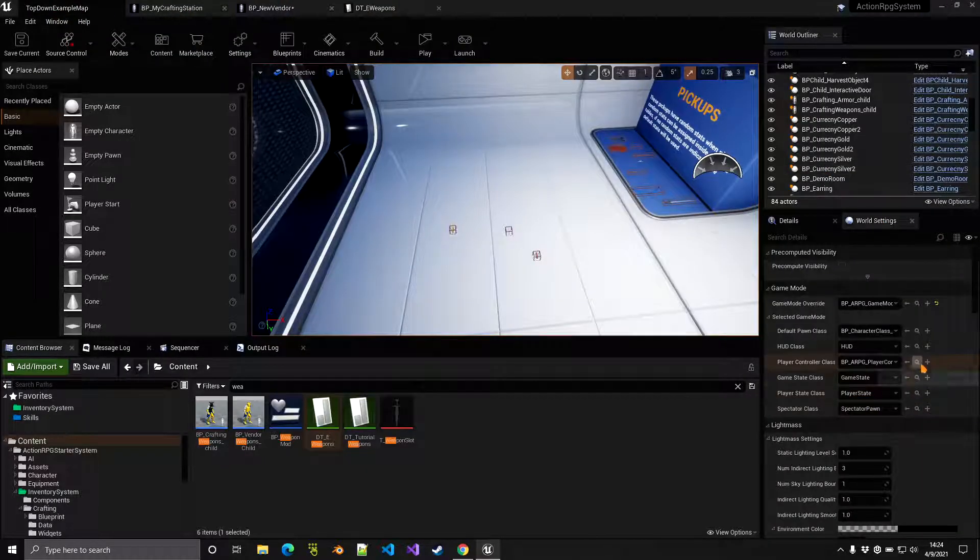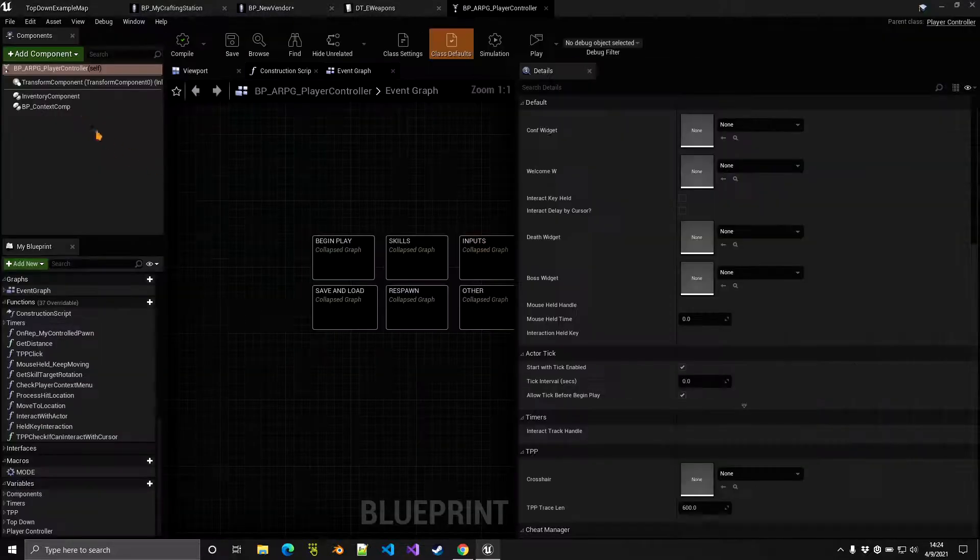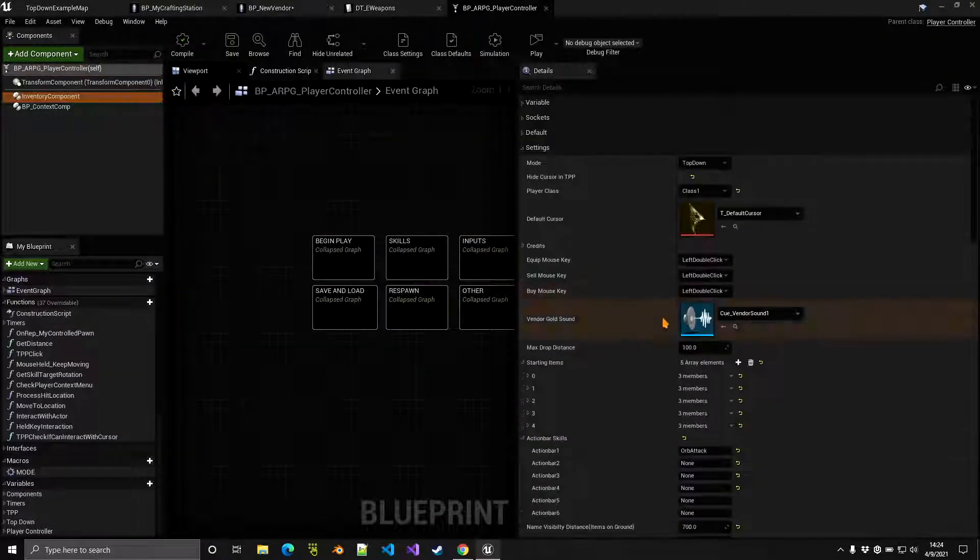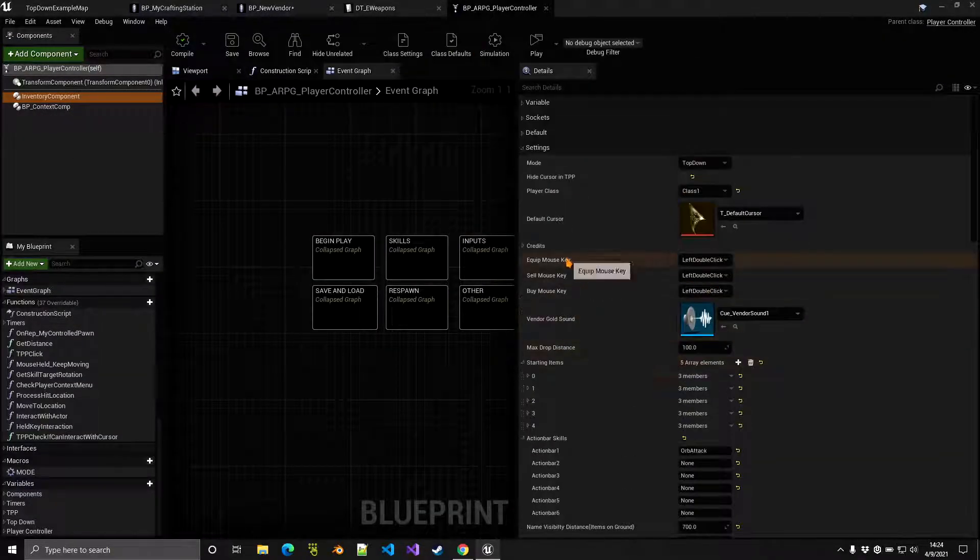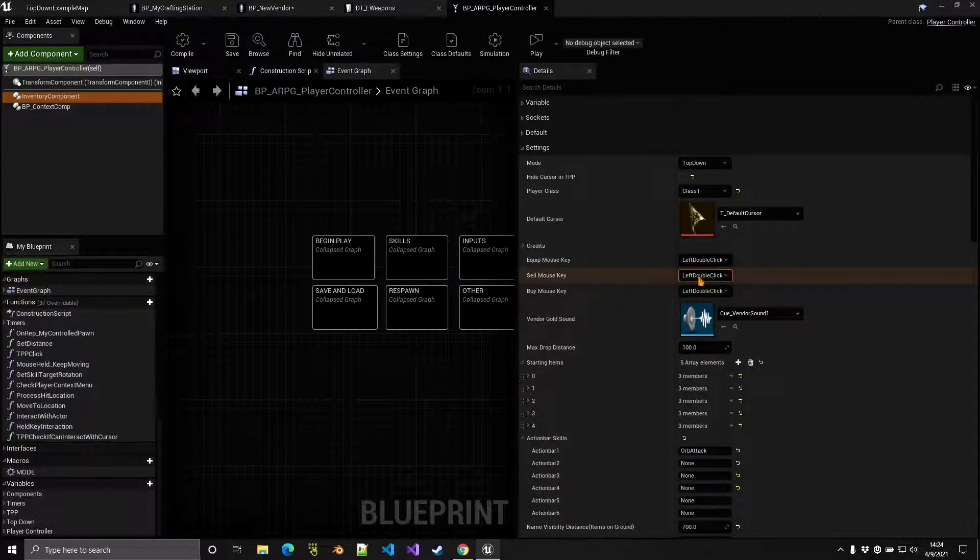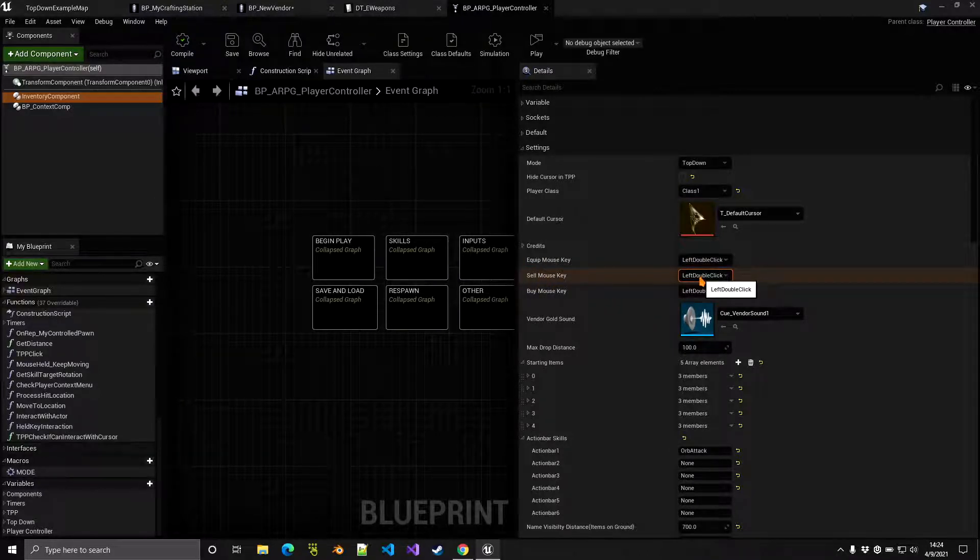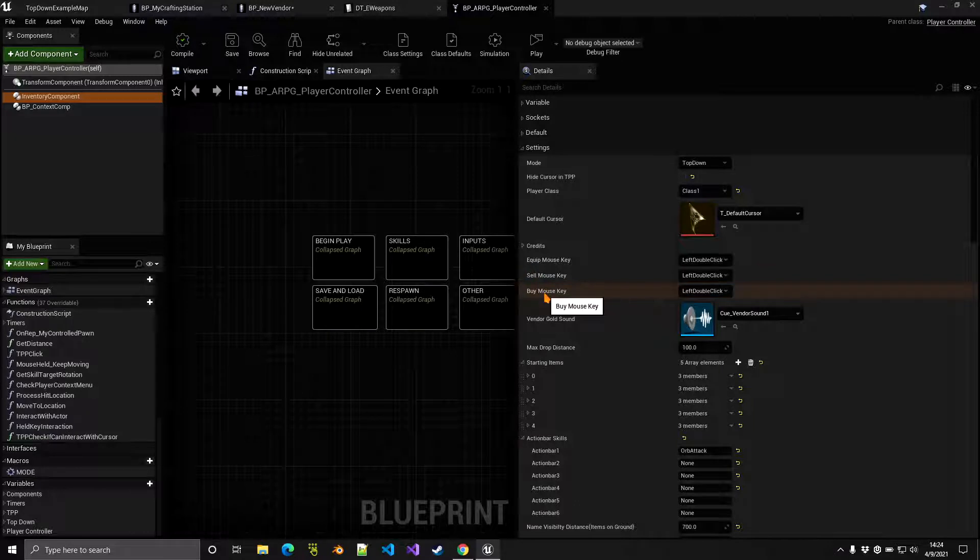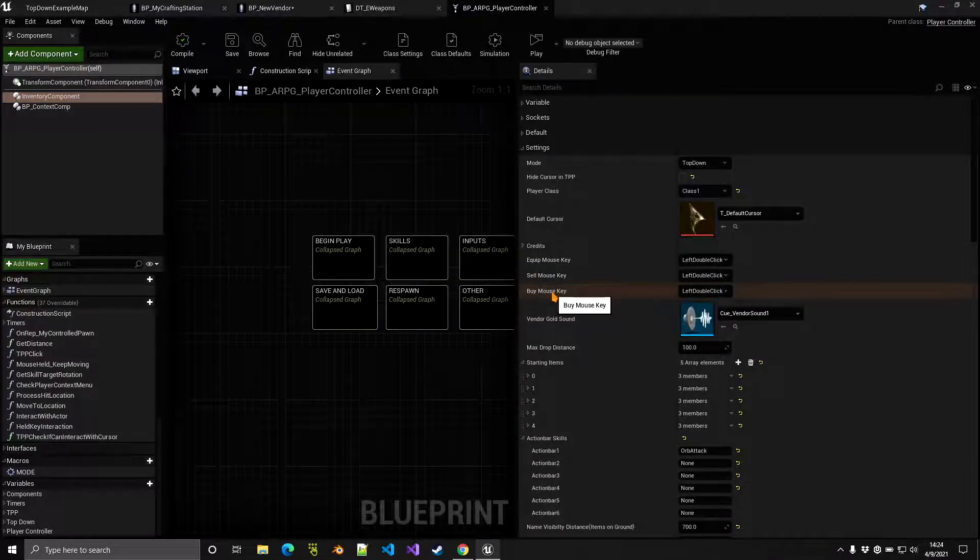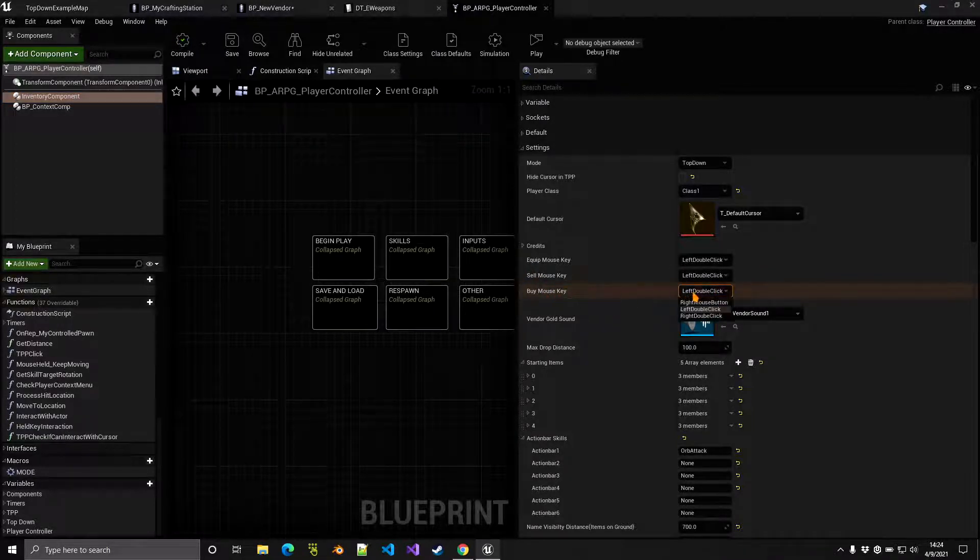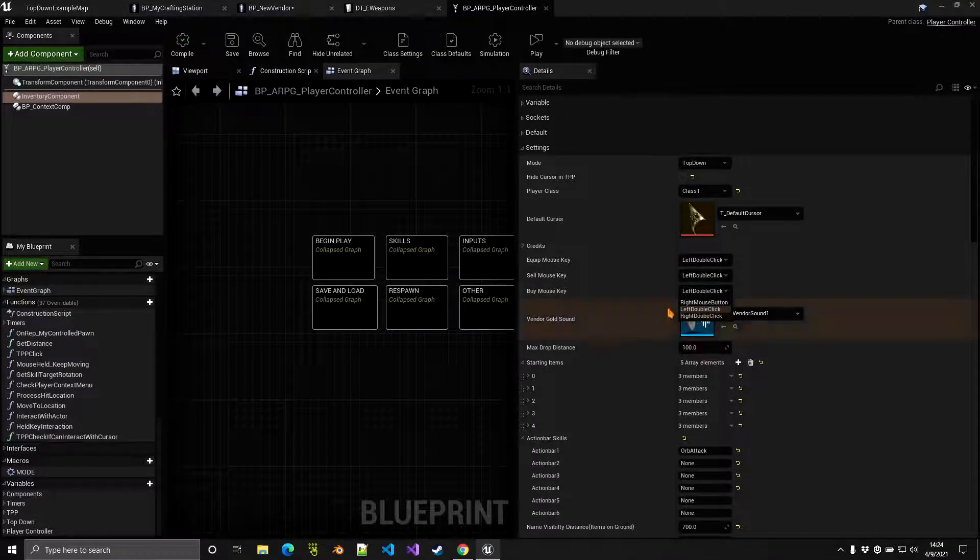You want to go to the inventory component inside the player controller and customize your settings right here. Sell mouse key - this is the key that's used to sell something to the vendor and this is also the key used to buy something from the vendor. So either right-click, left mouse, or right double-click here.